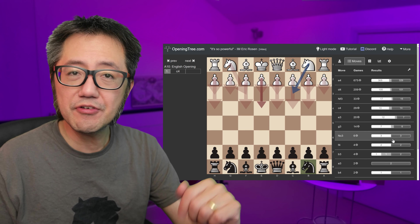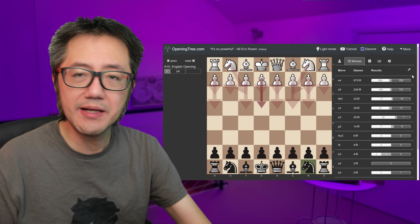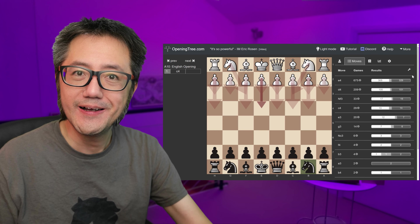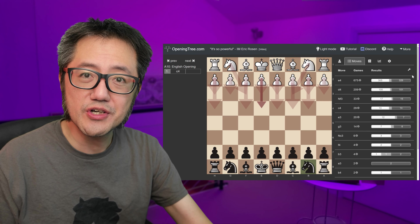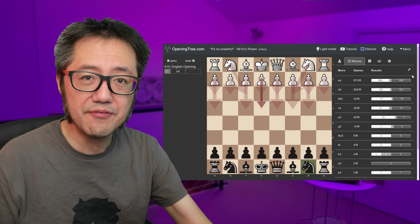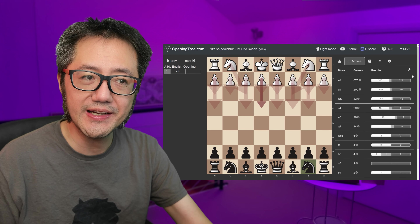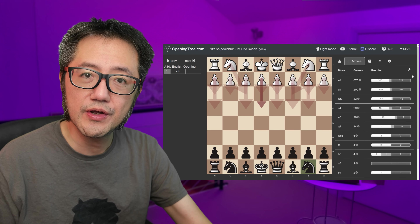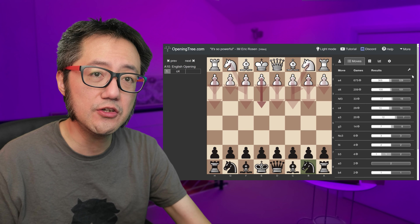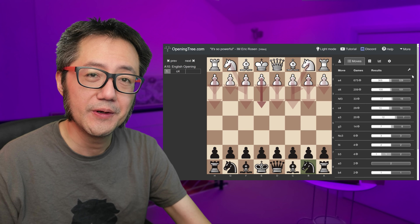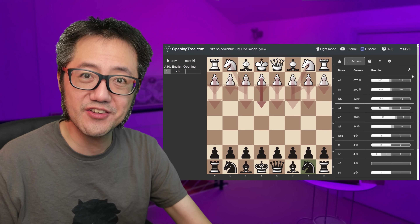Have a look at Opening Tree and examine some of your own games. Have you used Opening Tree before? If you have, leave a comment in this video and let me know what you've found and how you personally use this tool. I hope you enjoyed this video. Thanks for watching.